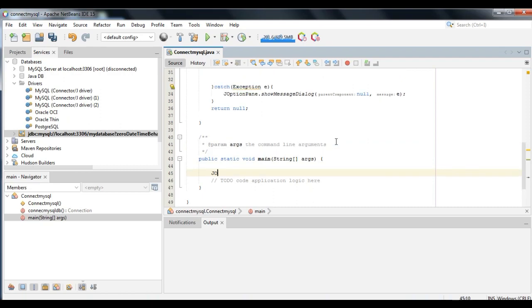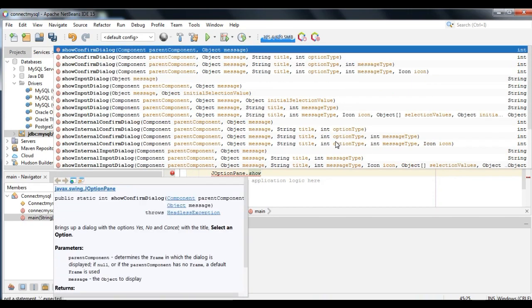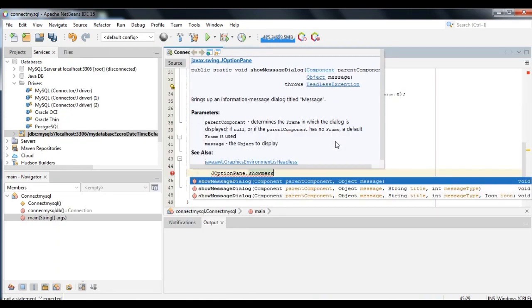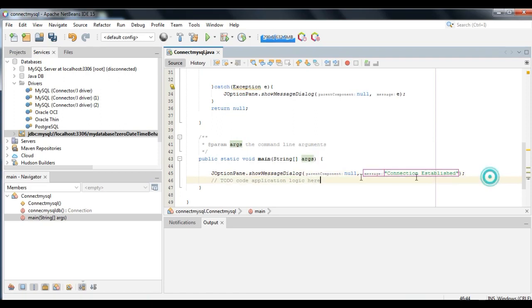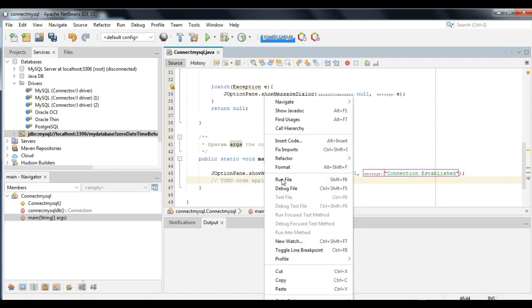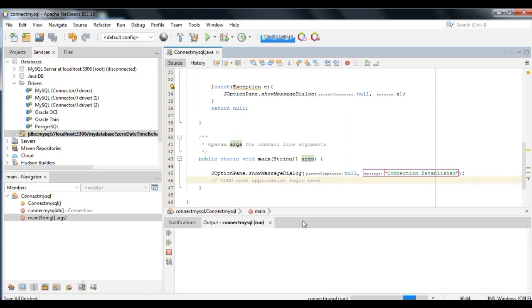Now let's try our connection. Use JOptionPane.showMessageDialog with null and the message 'Connection Established'. Then right-click and run. If there is a dialog box containing your message, the connection is successful.